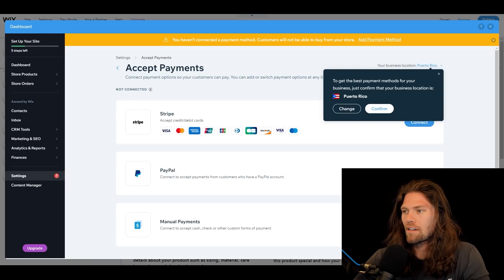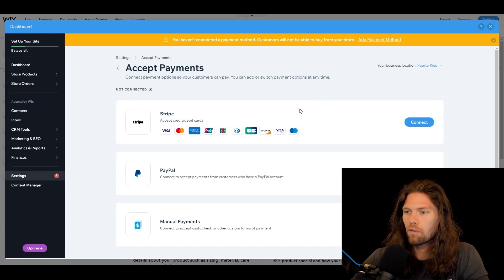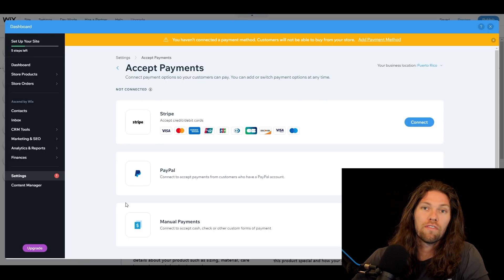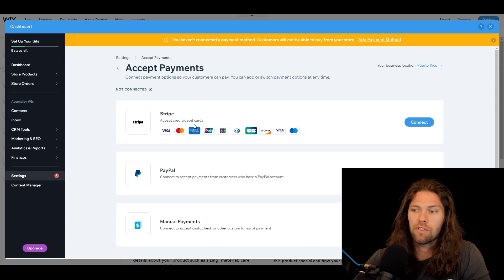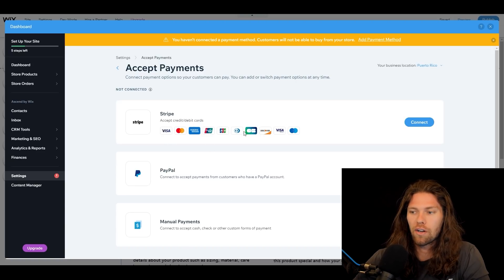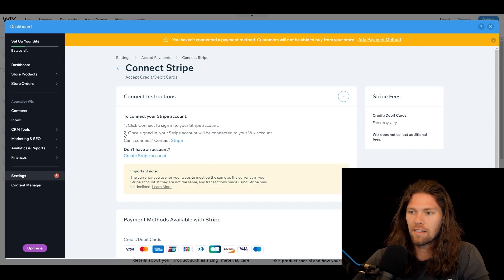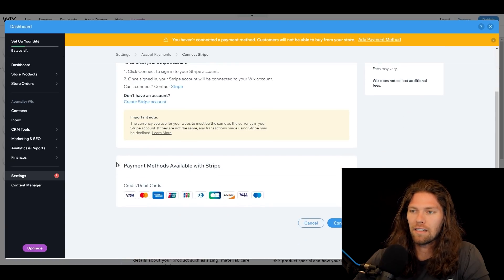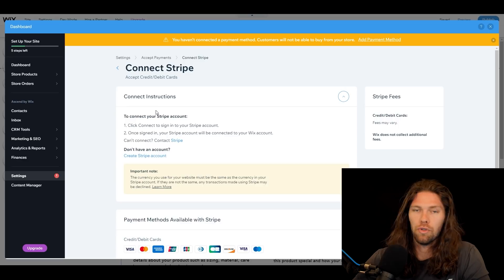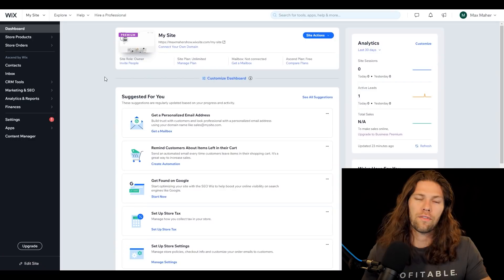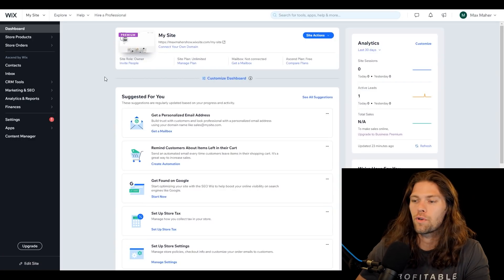They make getting paid very simple. We'll go to the 'Get Paid' section — we are in Puerto Rico — and you get to choose which payment provider you want to use: Stripe, which accepts basically all cards, or PayPal. You simply click the 'Connect' button and connect to whichever account you want to use for payments. Super simple to set up.